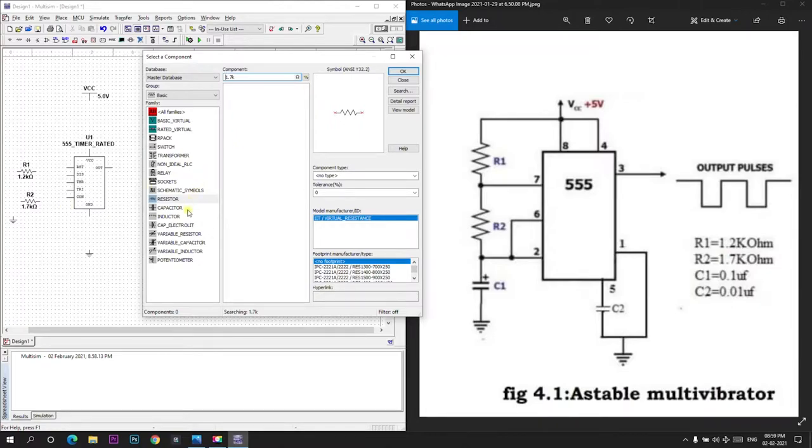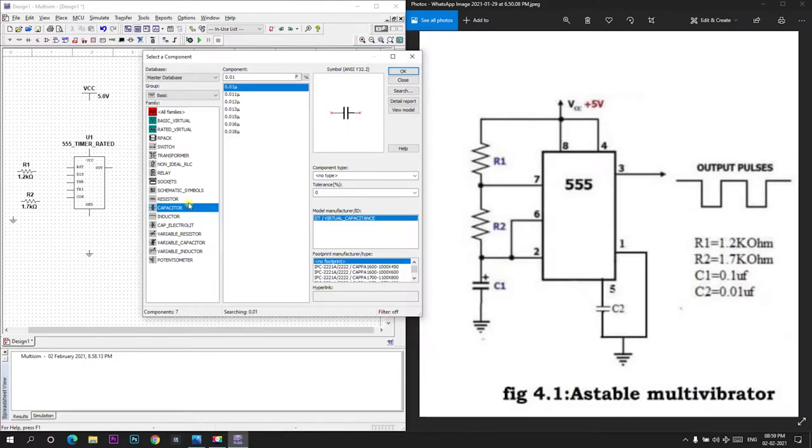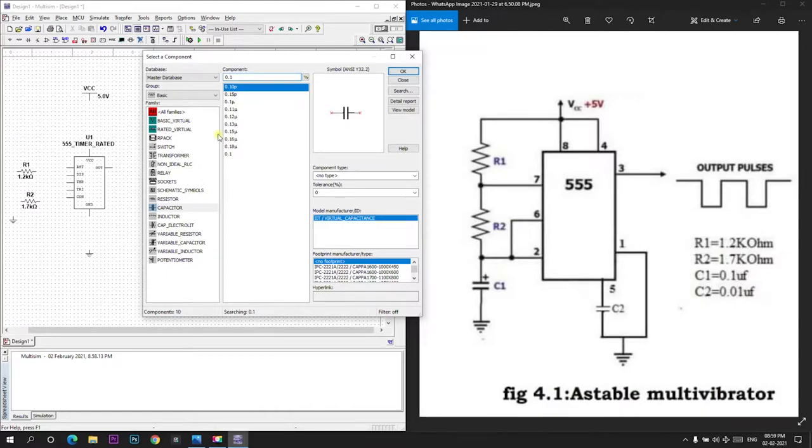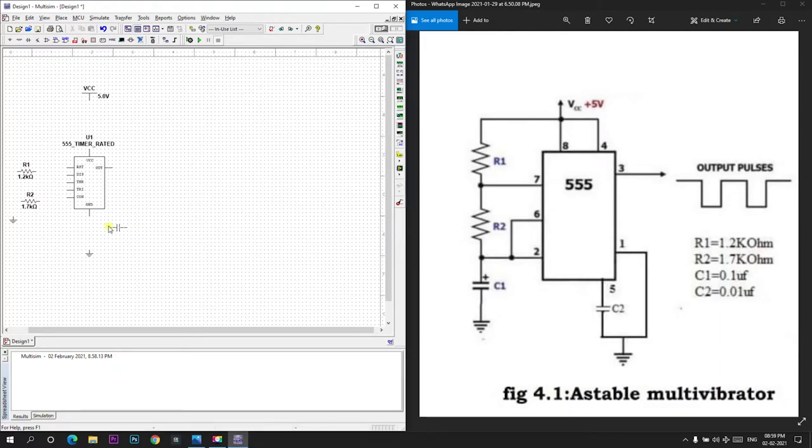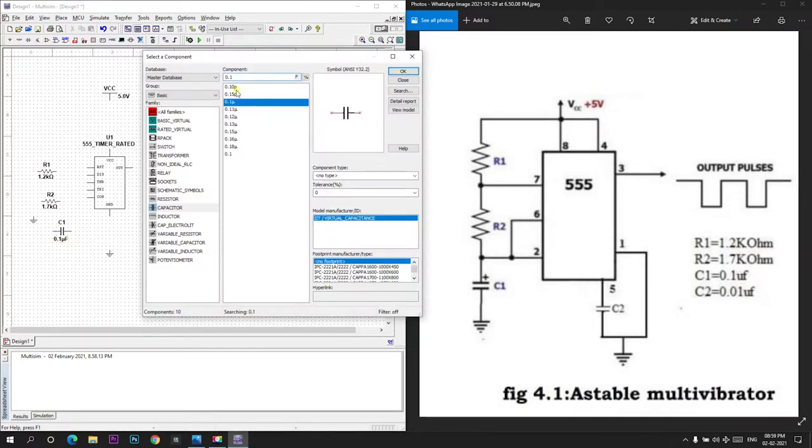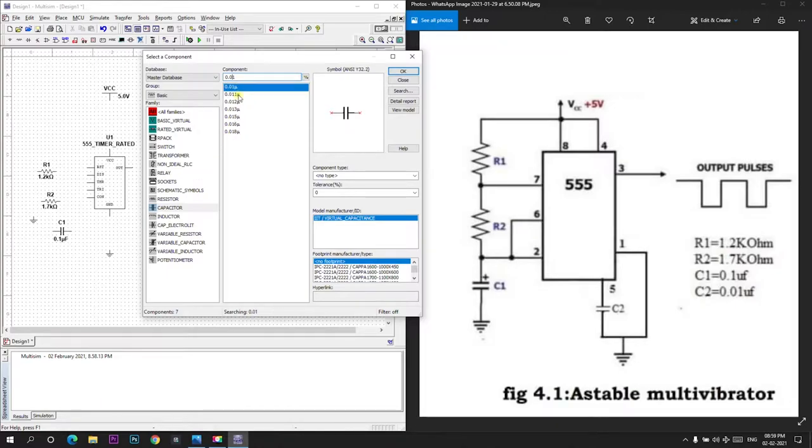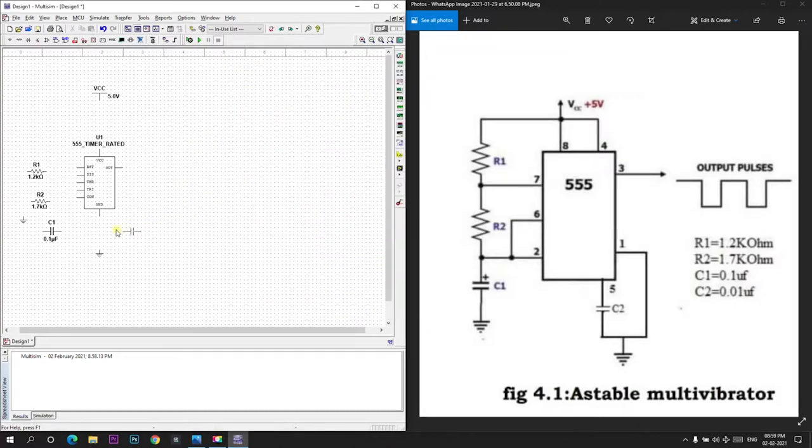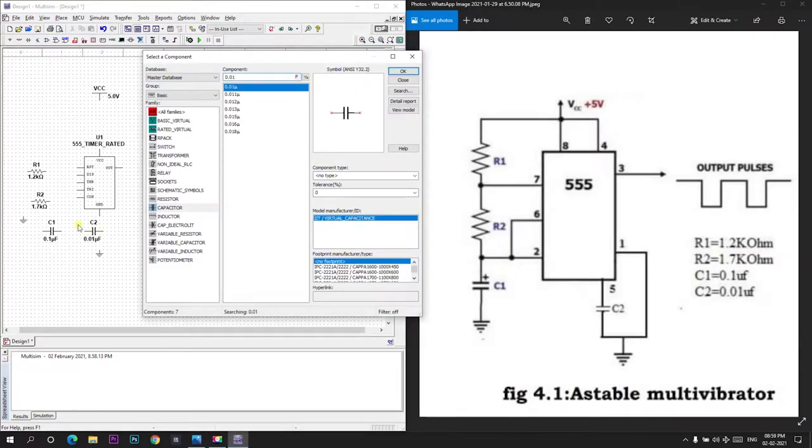Now I need 2 capacitors, each 0.1 microfarad and 0.01 microfarad. So I will take 0.1 microfarad and I will place it here. And 0.01 microfarad is taken as capacitor 2 and I will place this here. I think we got all the components that are required.